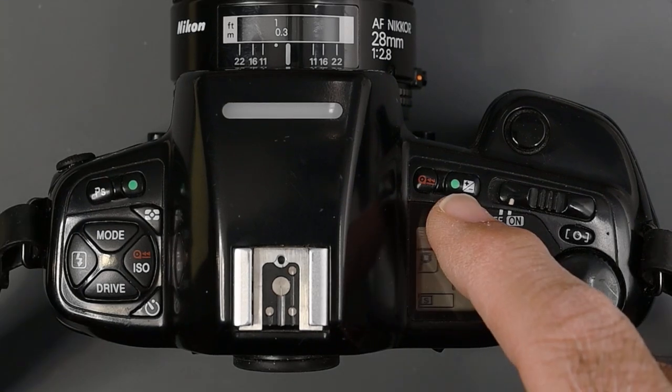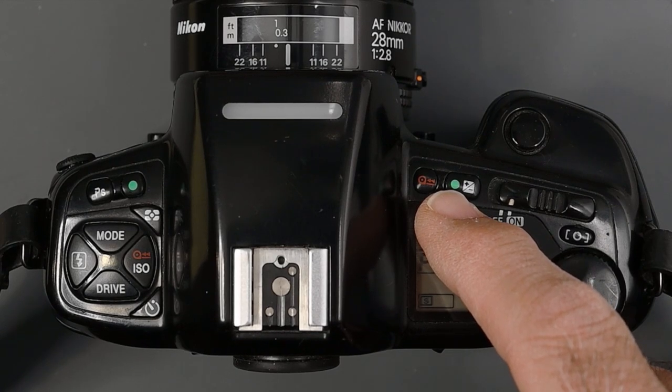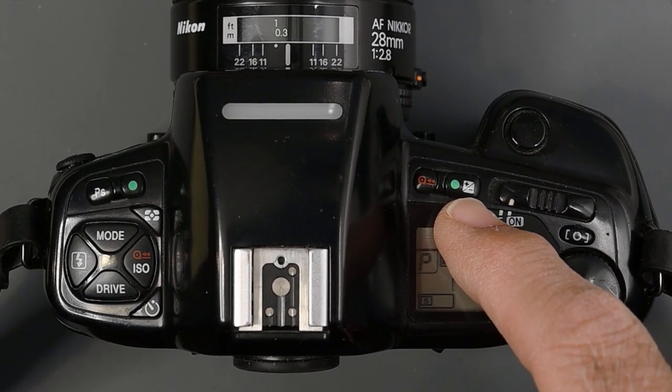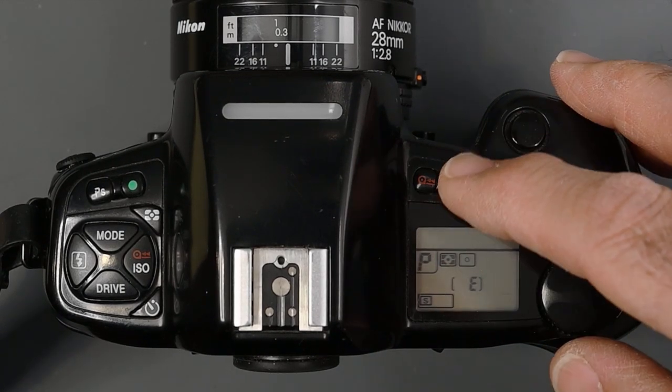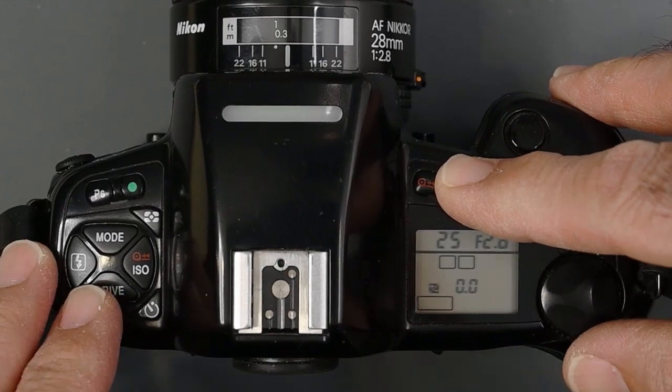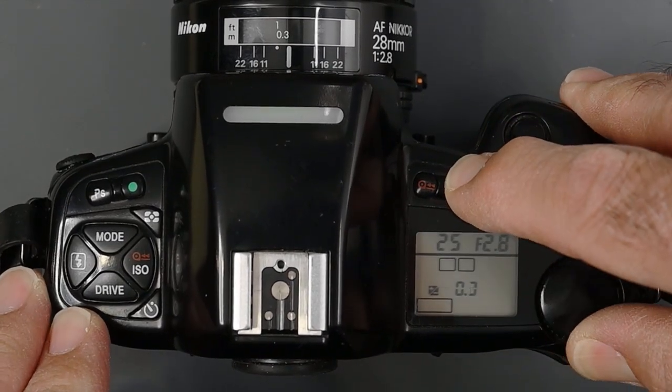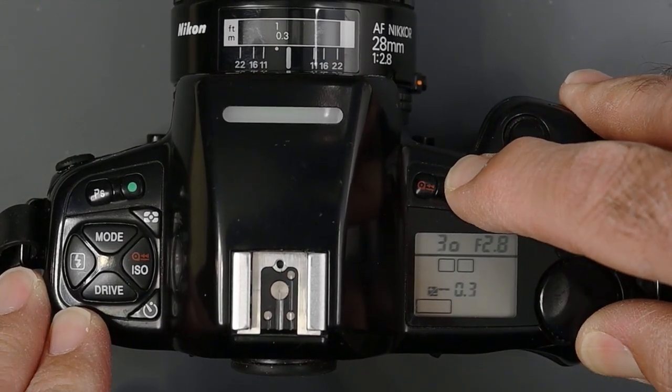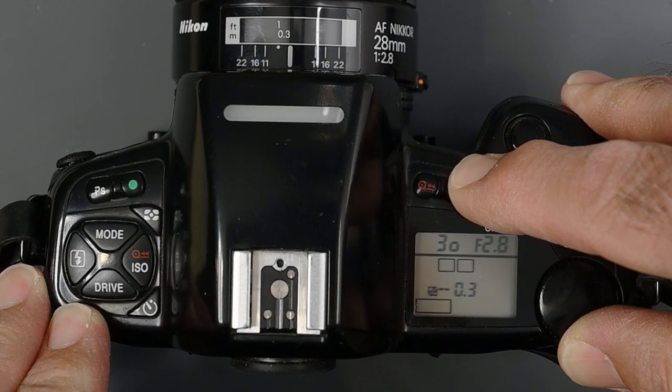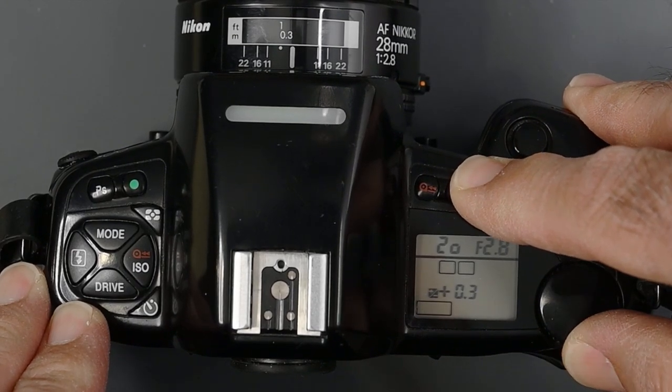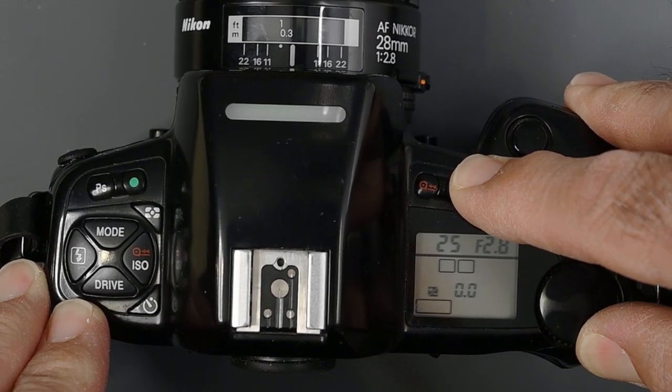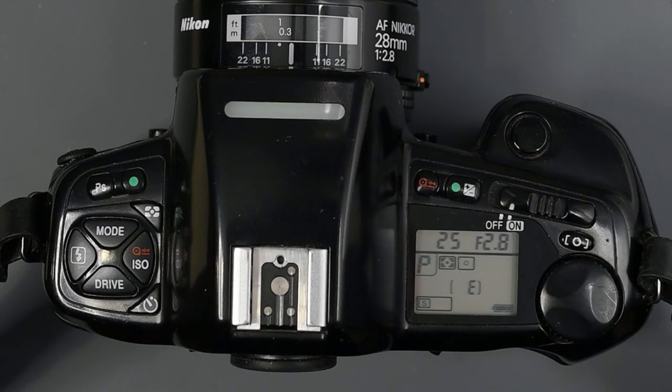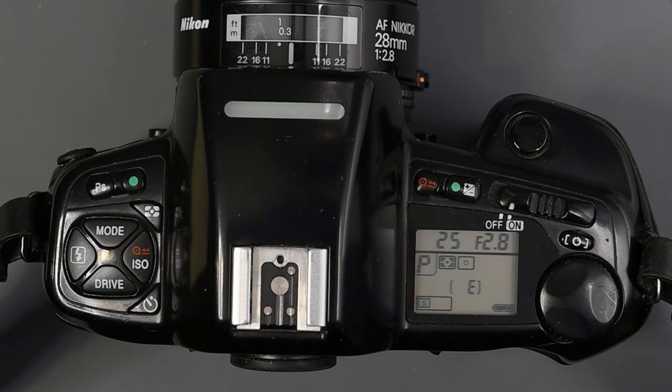You will also notice here, this button, it's green, and also it has a plus and minus. We use that for exposure compensation by holding that in, turning the dial, we can now select exposure compensation in one-third stop increments. That's pretty much it for the right side of the camera.